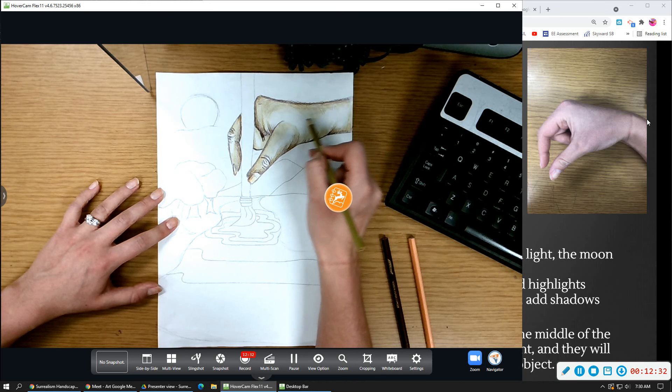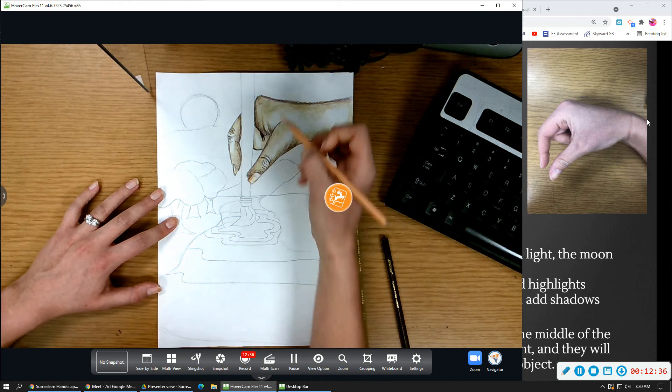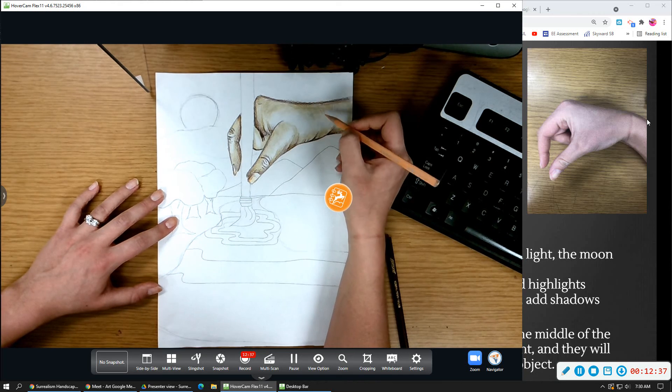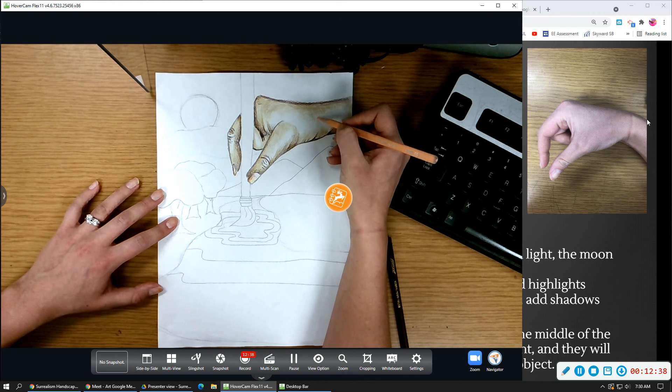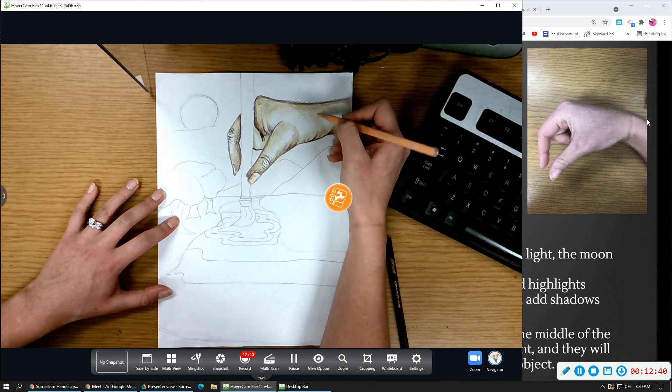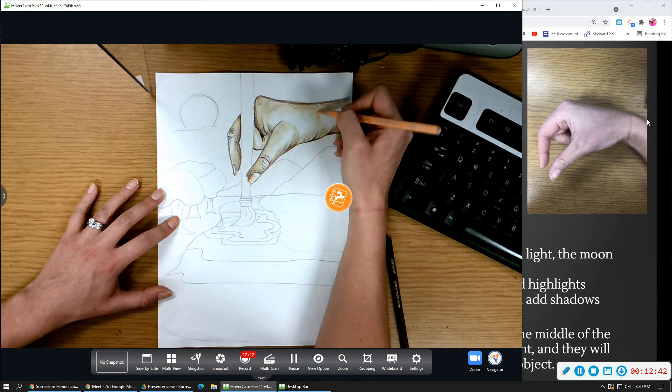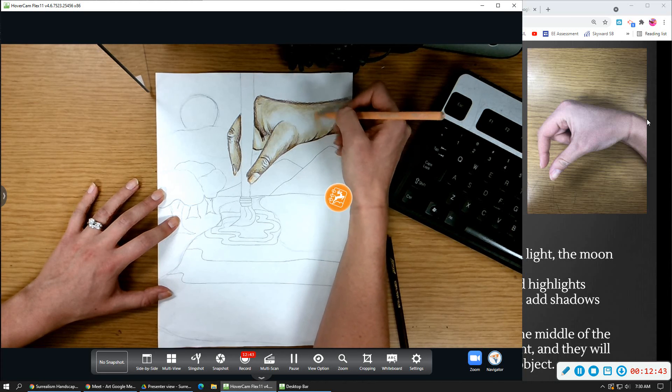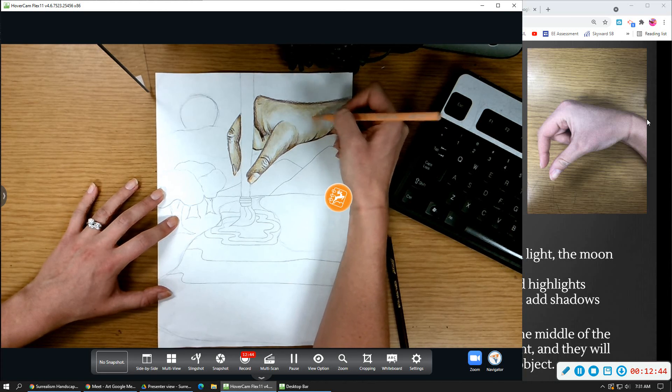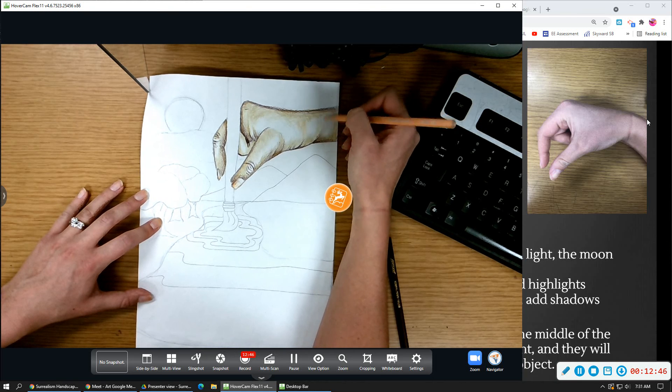If you want to give your hand more dimension, where I see kind of the red or peachy tones, I might go in and add a little bit of peach here and there just to add some more tones in there.